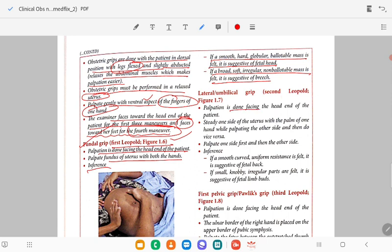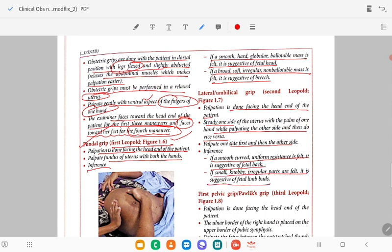In the lateral grip, steady one side of the uterus with the palm of one hand while palpating the other side, then do vice versa. Inference: if smooth, curved, uniform resistance — suggestive of the back. If small, knobby, irregular, farfait — suggestive of fetal limbs or body.